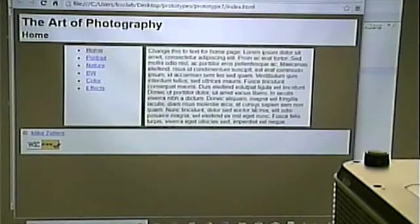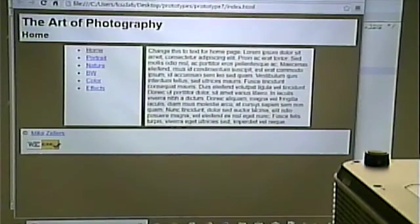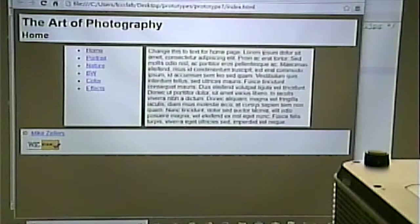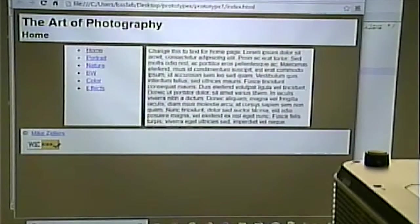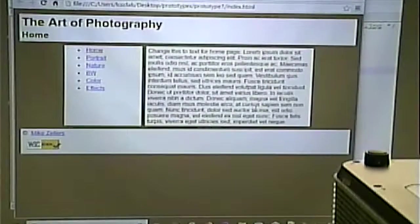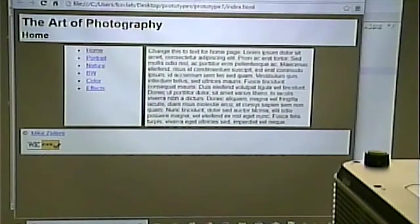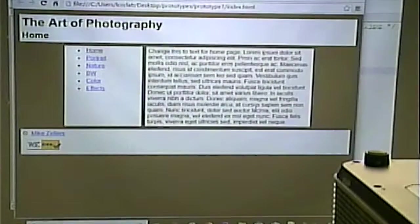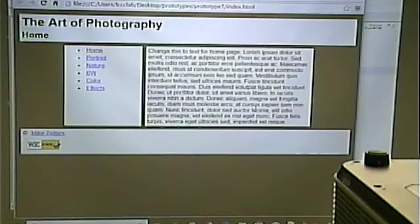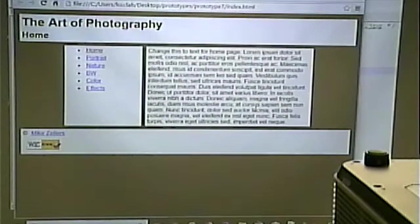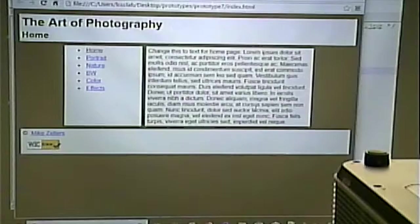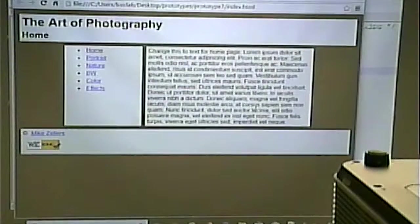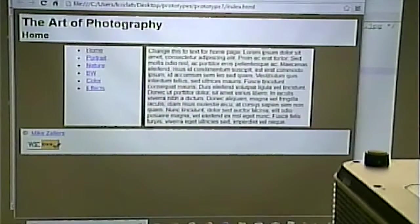Now, some of these things are better for mobiles than other, for mobile devices than other. When we cross-platform test, we're not just cross-browser testing. We should be testing in a mobile environment.